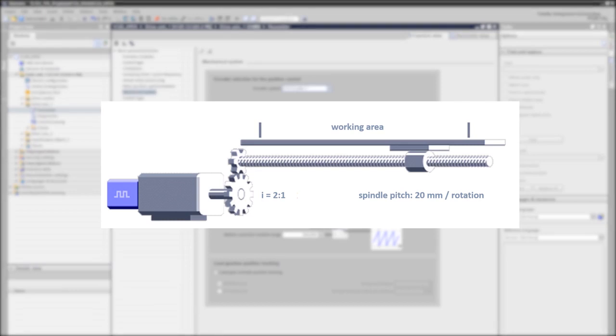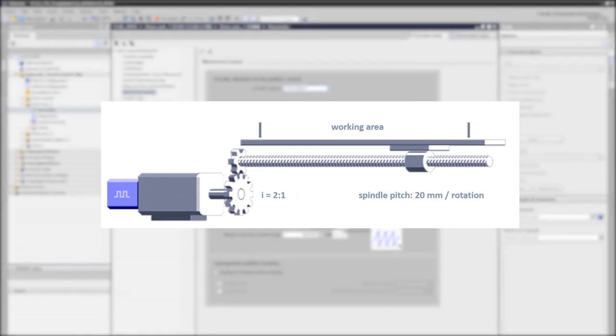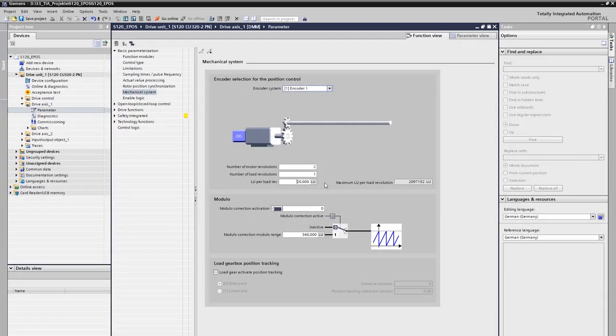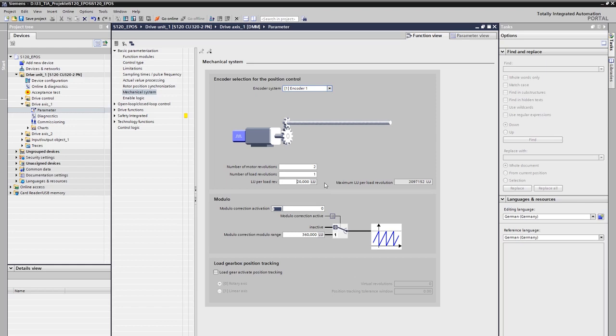The gear ratio does not have to be taken into account here, since the load side is always considered for position control. We can therefore remember that we always specify position setpoints in micrometer, since 1 LU now stands for 1 micrometer in our project planning.